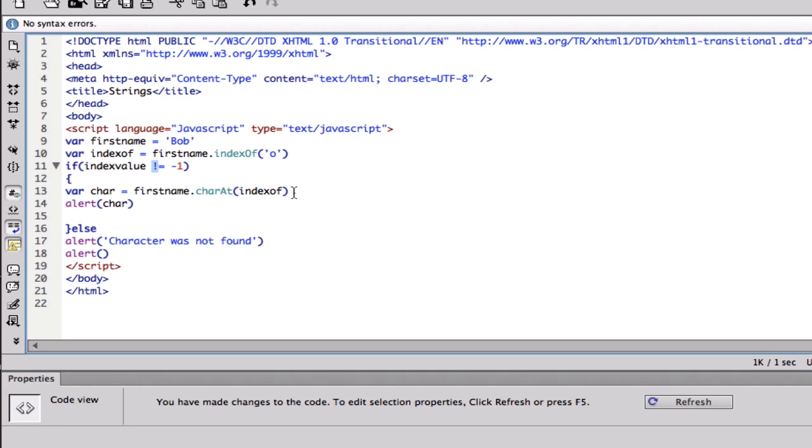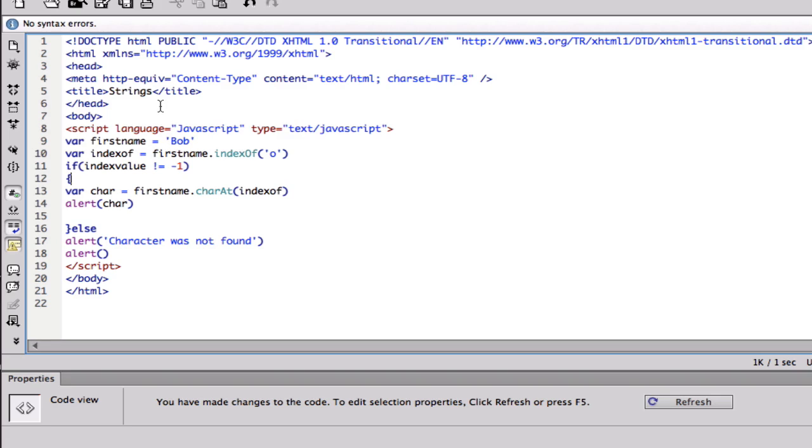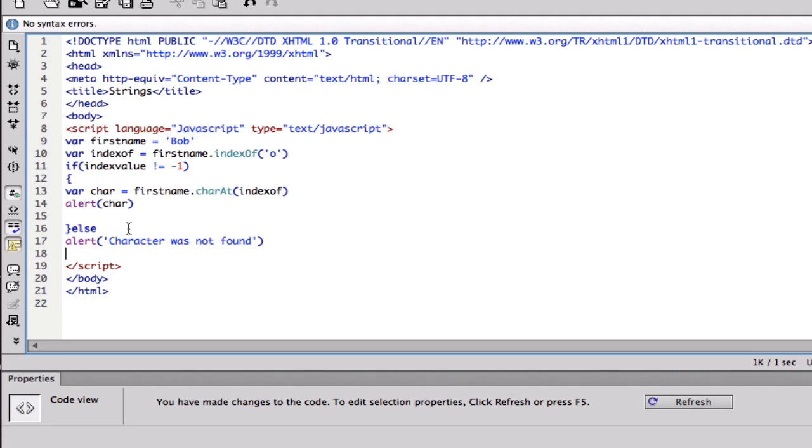So basically it's gonna get one, it's gonna get the character that's in one, and basically it's just gonna return this exact same character. And if it's not found, we have a basic if and else. So if it's not found it's just gonna say character was not found.